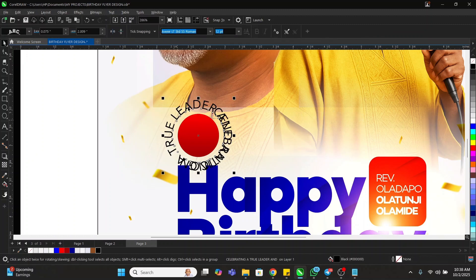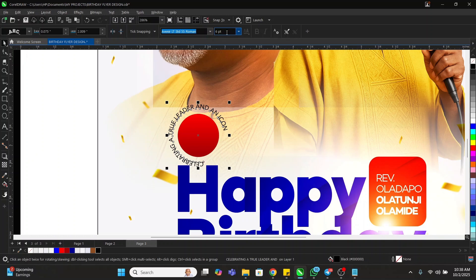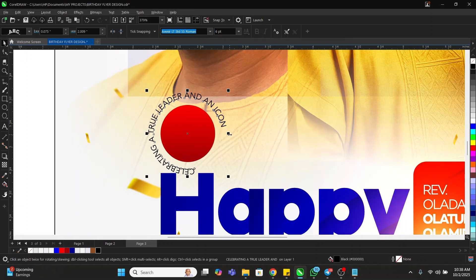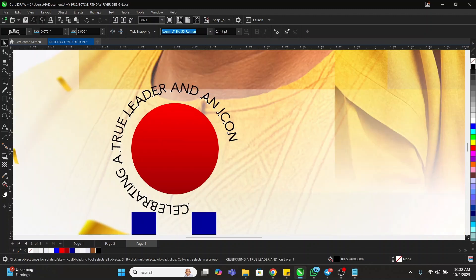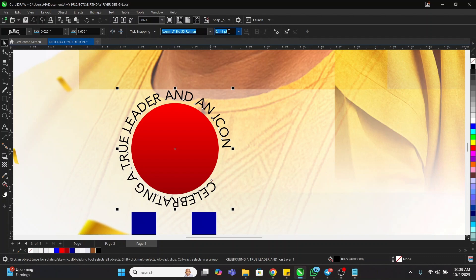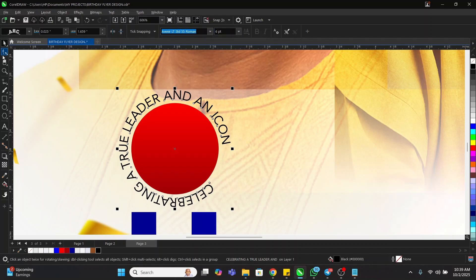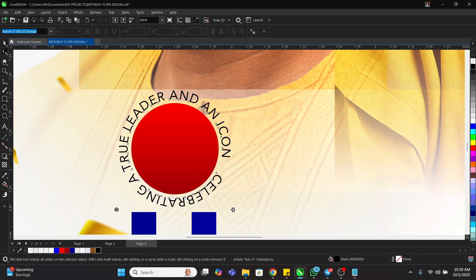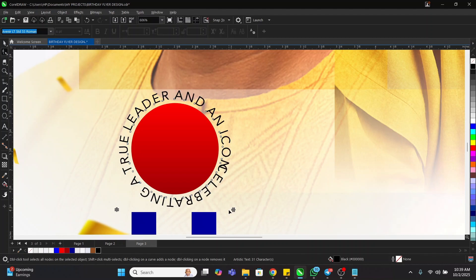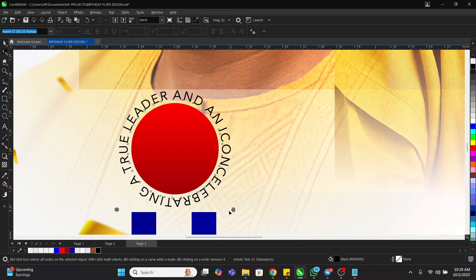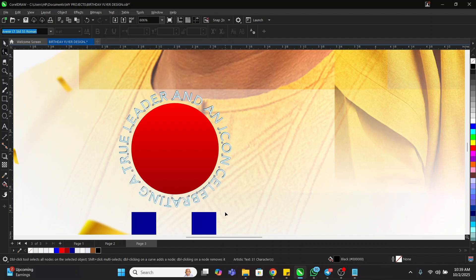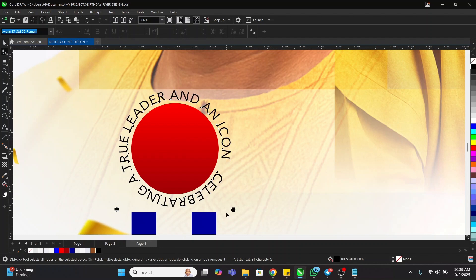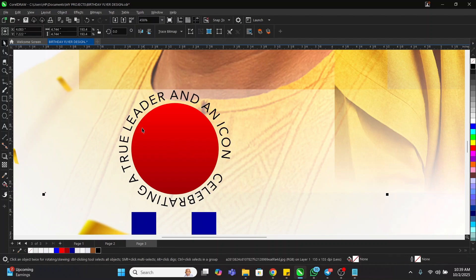I want the text to go around and I'll reduce the font to size six. Then I'll take the Shape tool and create the spacing. The text reads: 'Celebration of a true leader and an icon.'